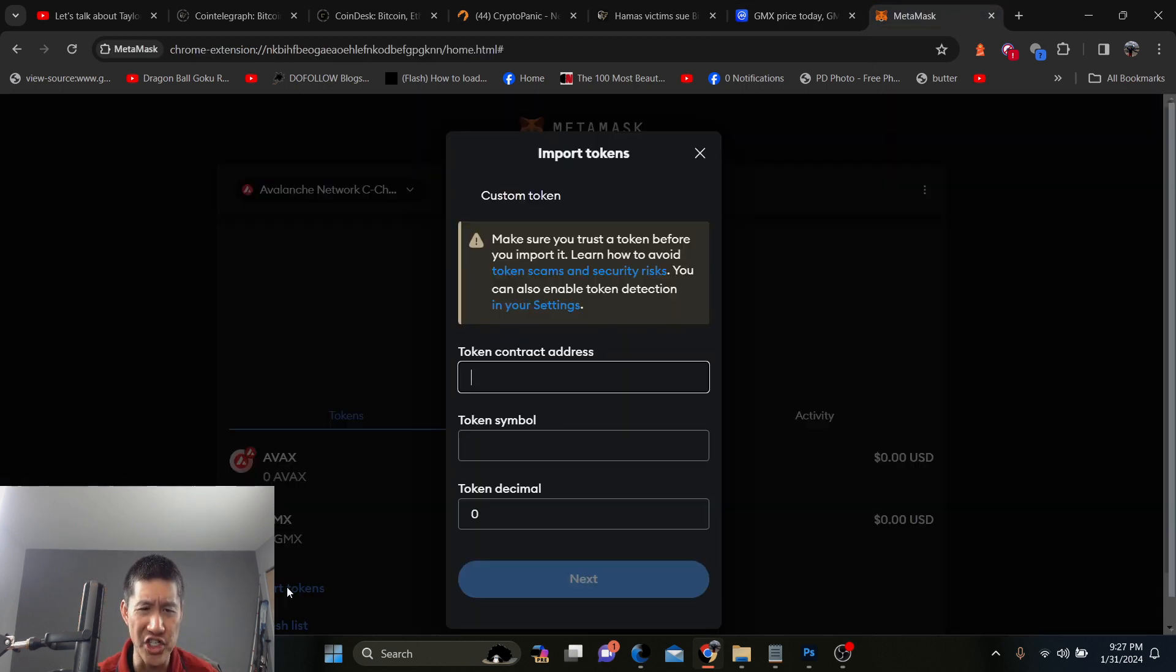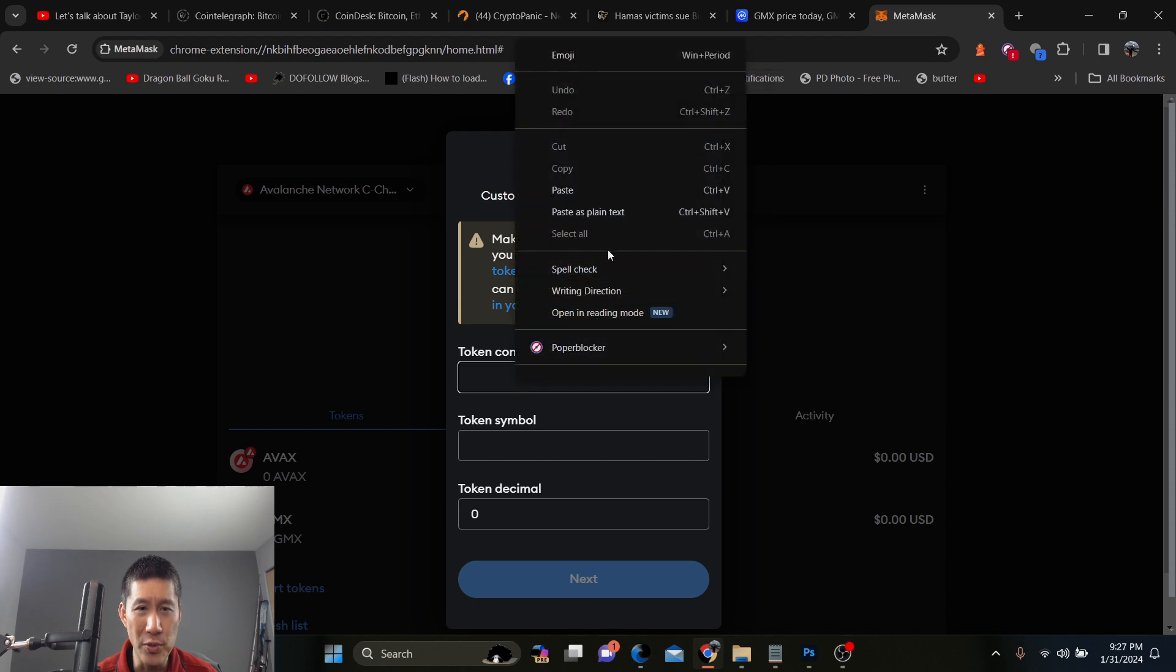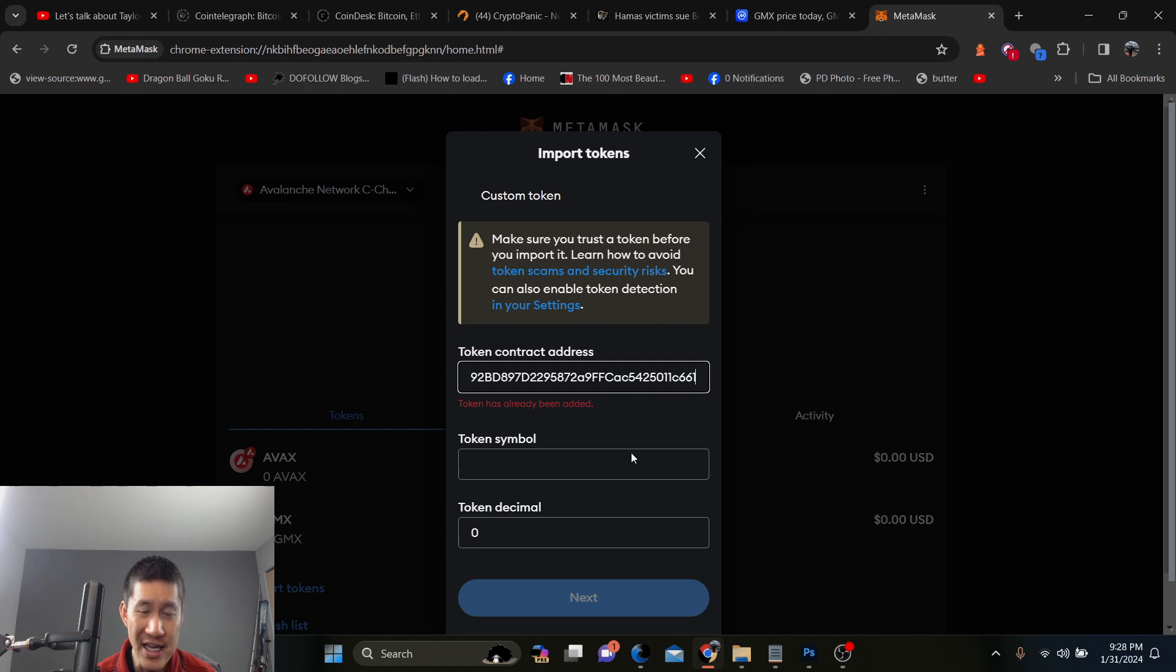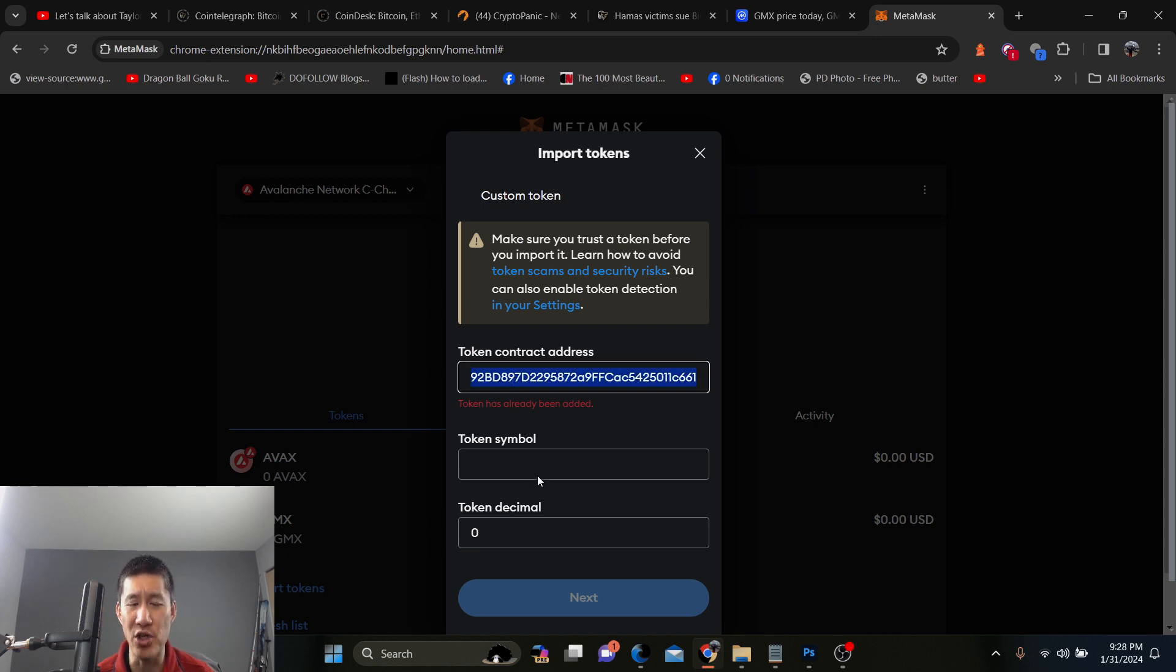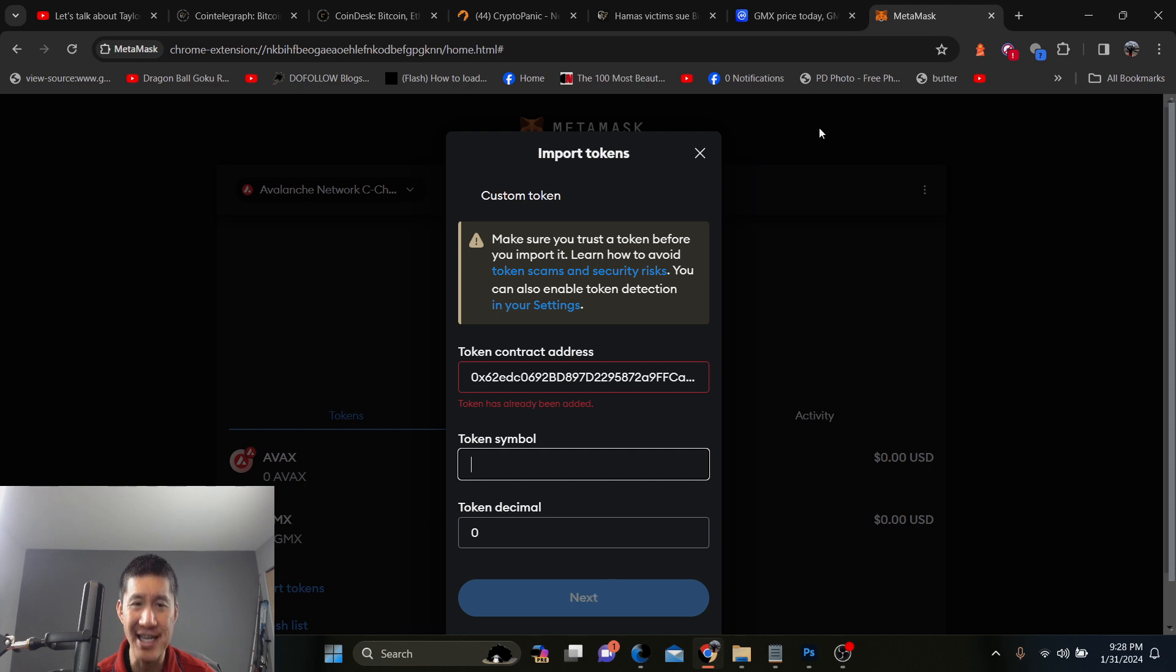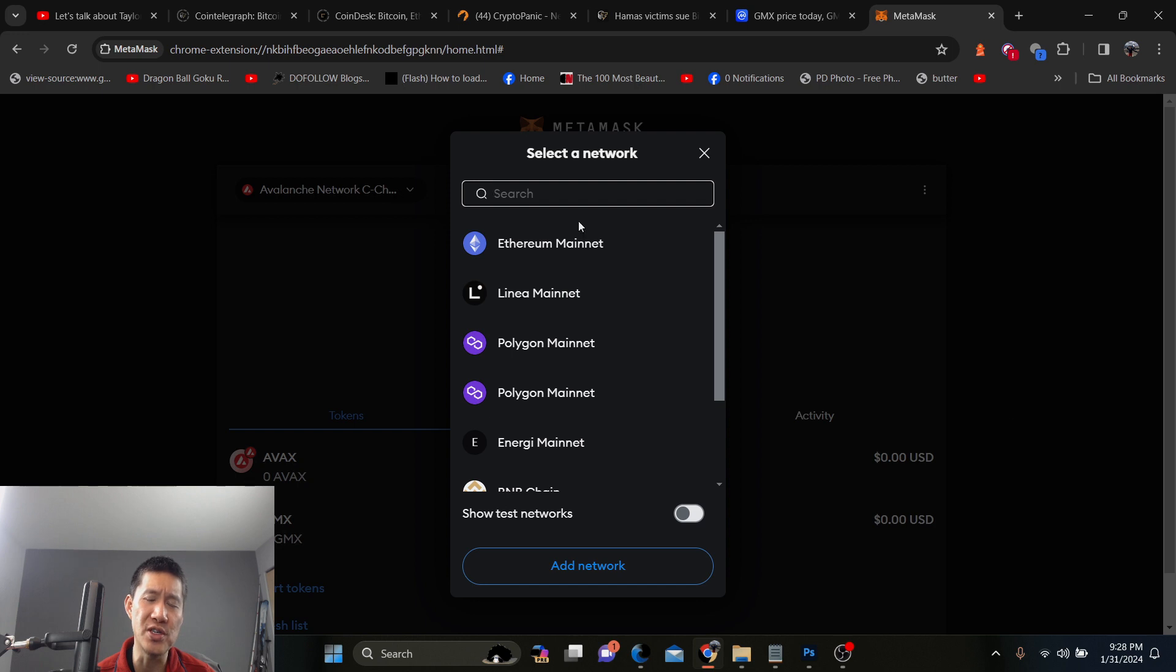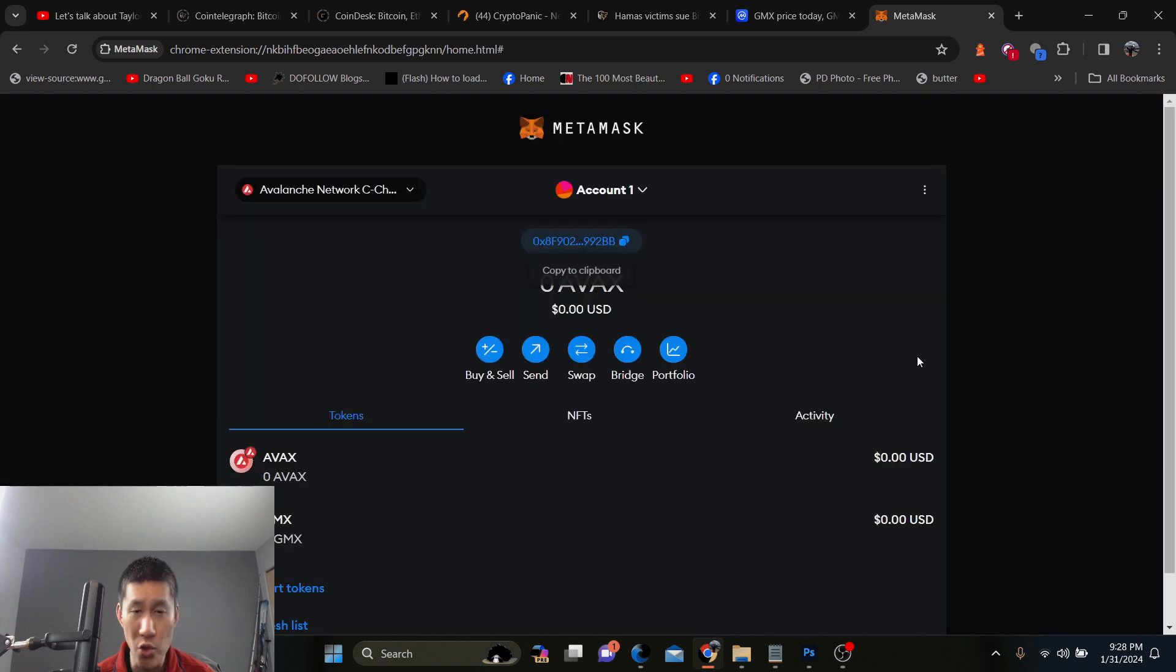So when you import a token, I've already imported GMX, I'm going to paste this in. And this one says token has already been added because I've already added GMX on here. But if I didn't add GMX on here, the token symbol would appear and I would actually hit next. And now I can receive GMX token on AVAX. Now, when you go to coins on different chains, you'll have to switch to the correct chain.